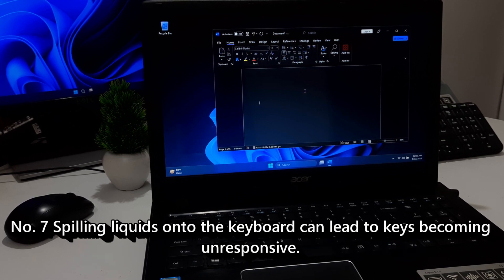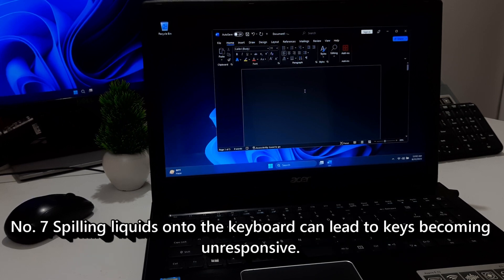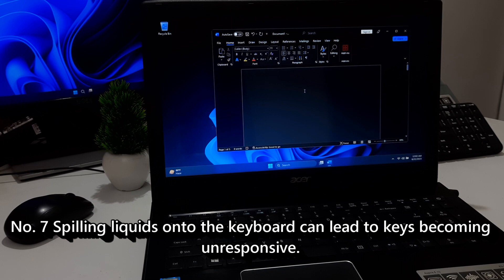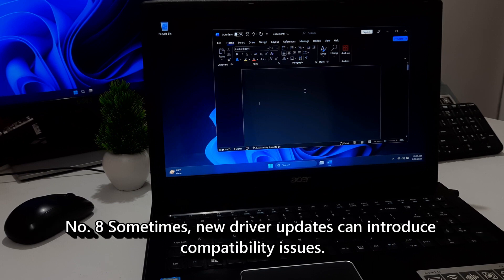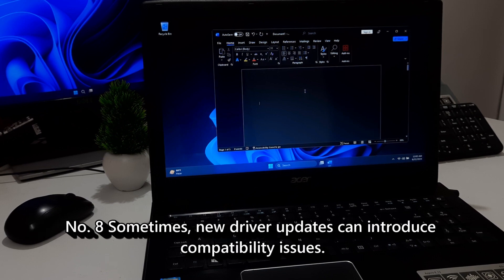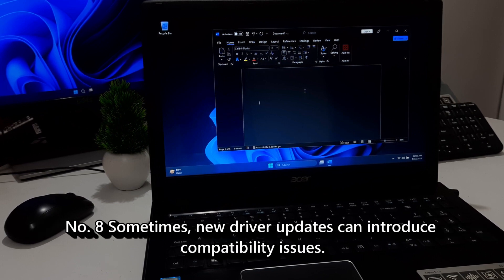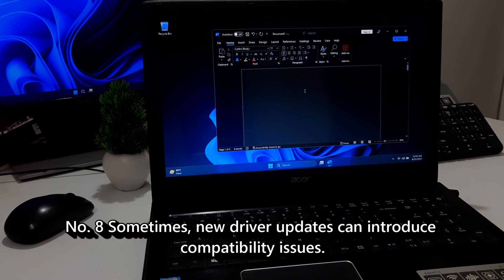Seven, spilling liquids onto the keyboard can lead to keys becoming unresponsive. Eight, sometimes new driver updates can introduce compatibility issues.